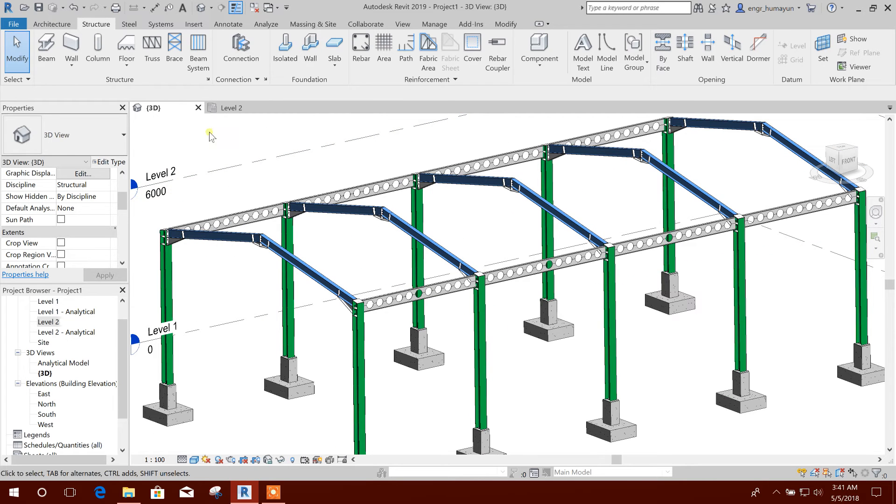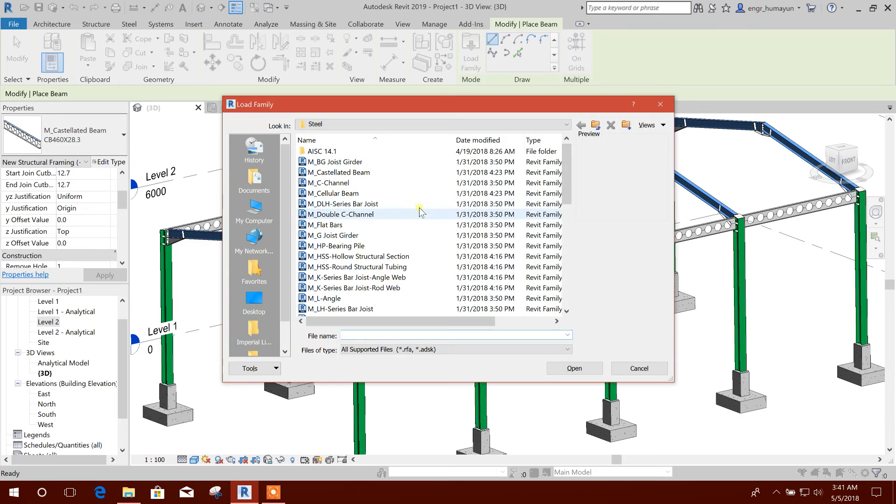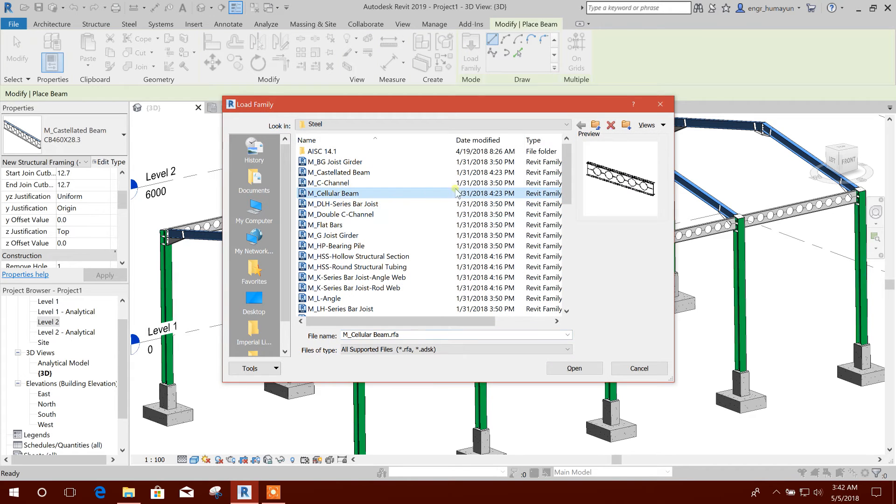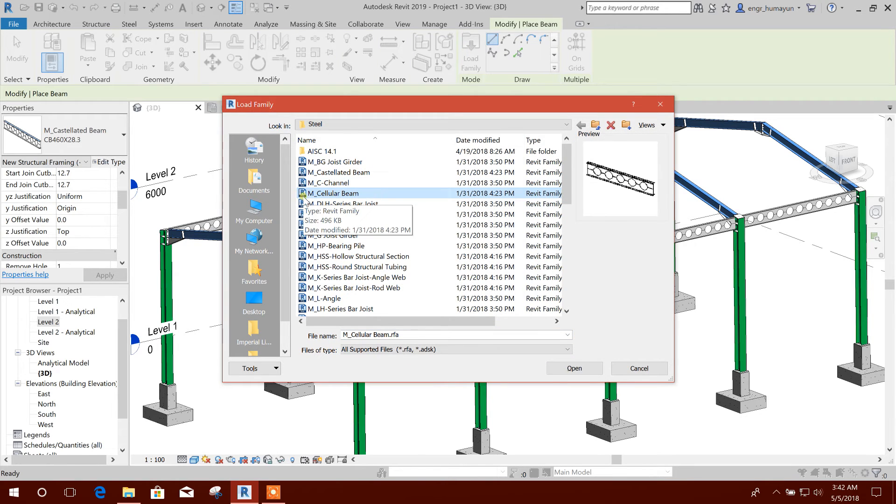If these beams are not available, go to Load Family, then this is the M cellular beam. This is metric.